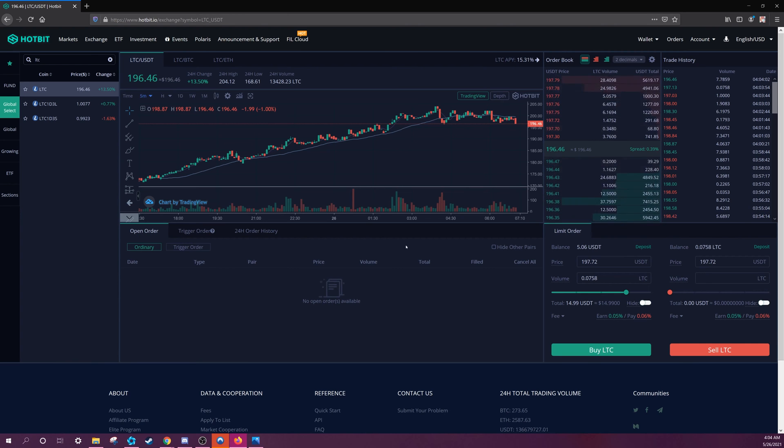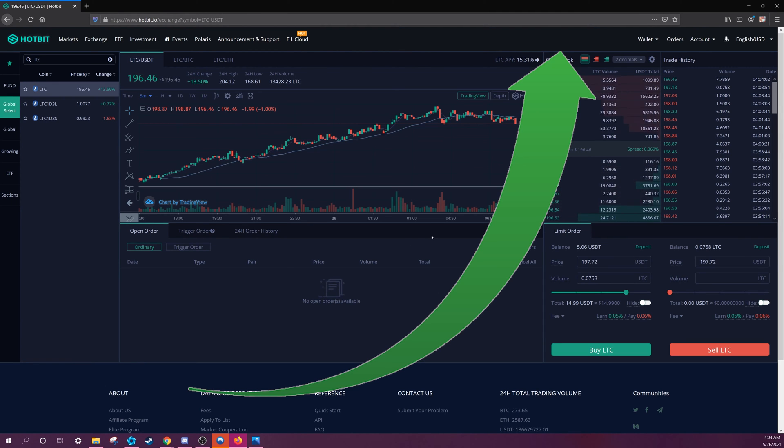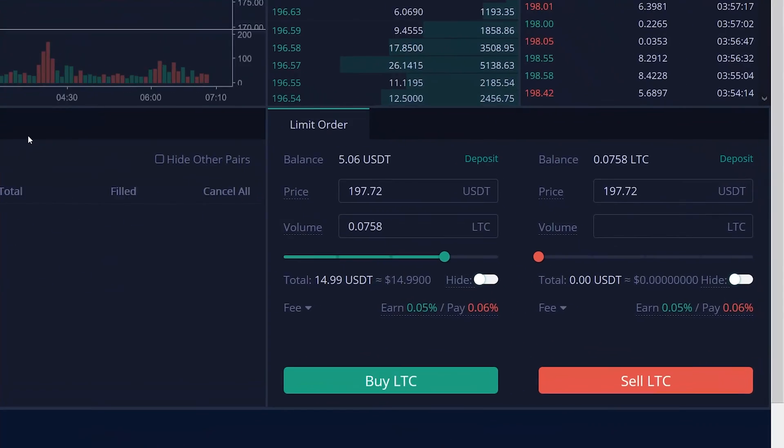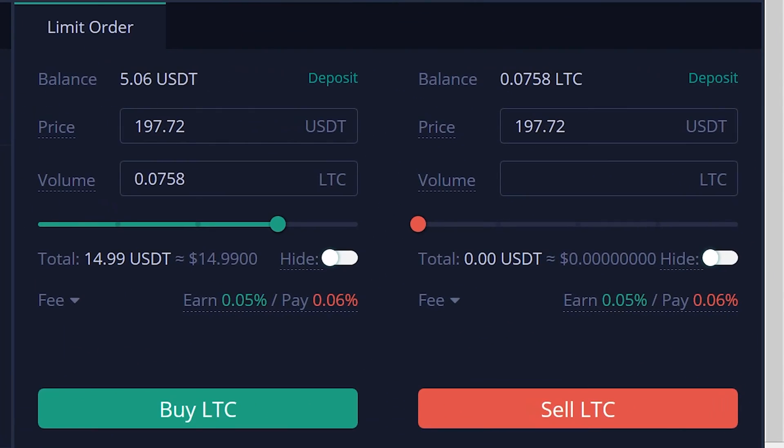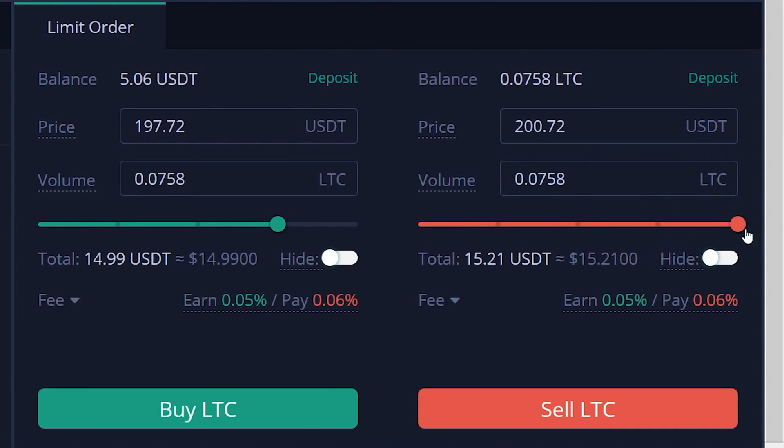Once you've bought your crypto, you should see the price rapidly rising. When you're ready to sell, go to the sell section. Set the USDT price higher than you bought it for to ensure profit, and scroll the bar as much as you want. Then, press the red sell button and confirm.